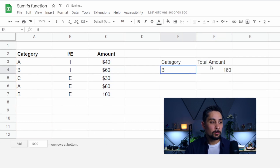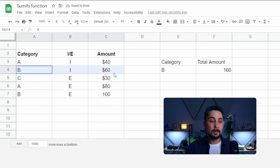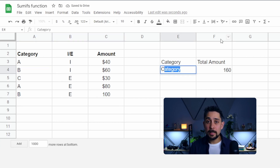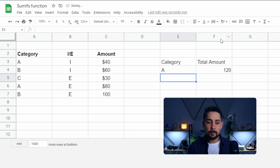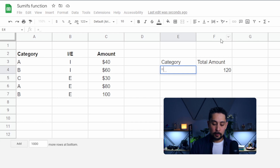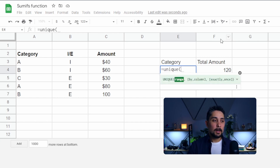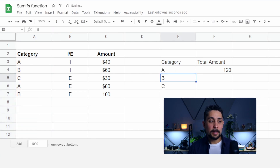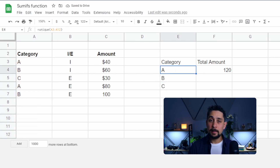Press Enter, and now we get 160, because we have a total of 60 from category B and 100 from category B. Now changing this category each time we want to see the total amount is a little bit of a pain. So let's jump into E4 and type equals UNIQUE, then select all of category A. Press Enter, and that gives us all of the unique values in category A.